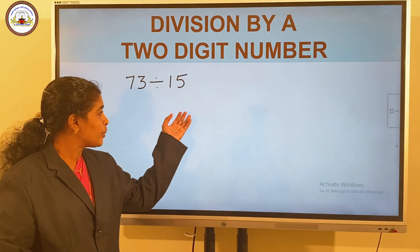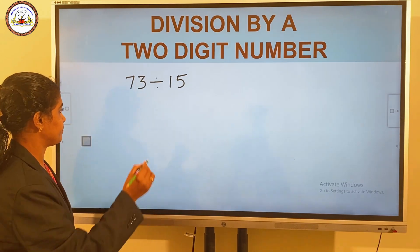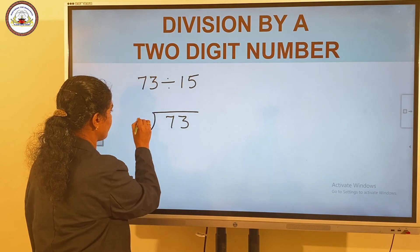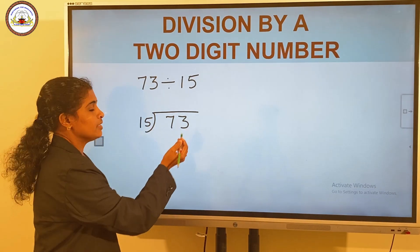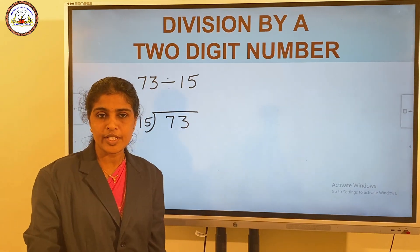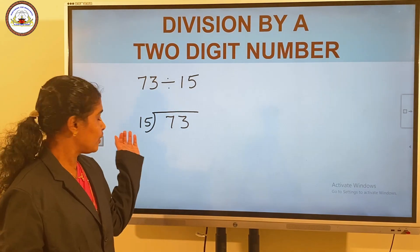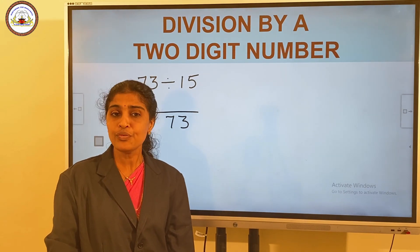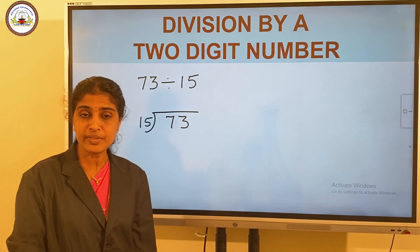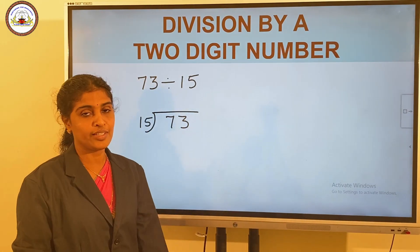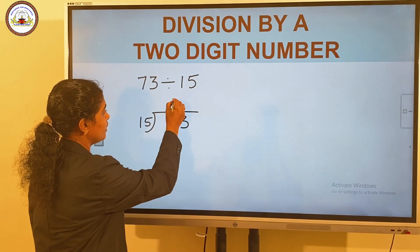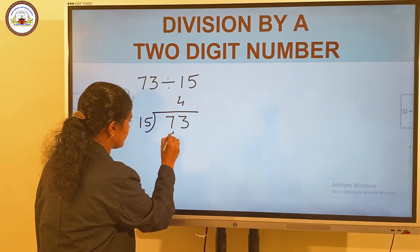So, 73 divided by 15. Since 7 is less than 15, we divide 73 by 15. From the table of 15, we know that 15 into 4 is 60, and 15 into 5 is 75, which is more than 73. So we divide 73 by 15 — 4 times 60.